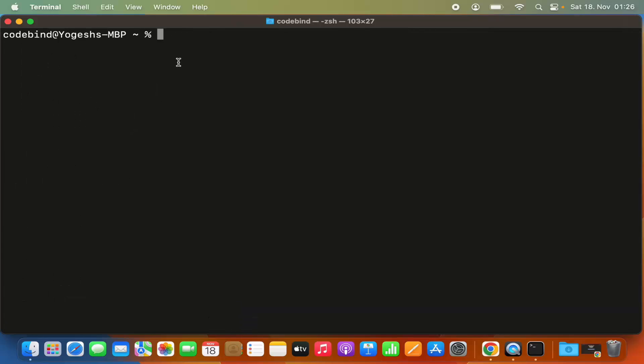Brew is a package manager, so you can install packages using brew. For example, if you want to install a package called git, you can give the command 'brew install' and then the package name.